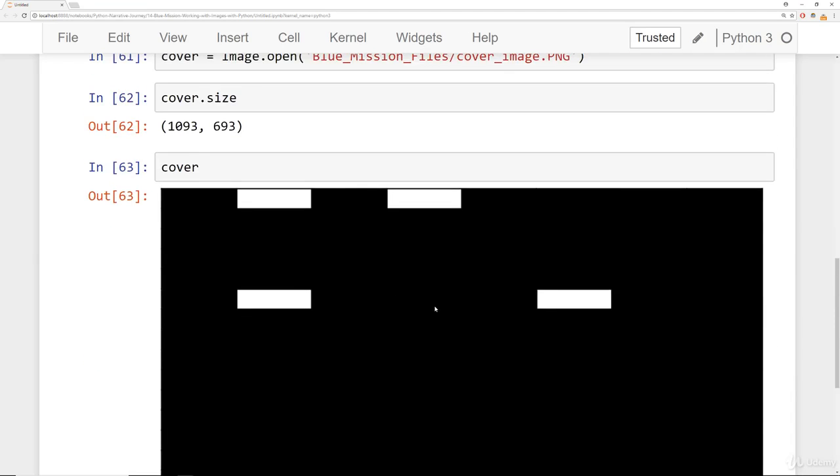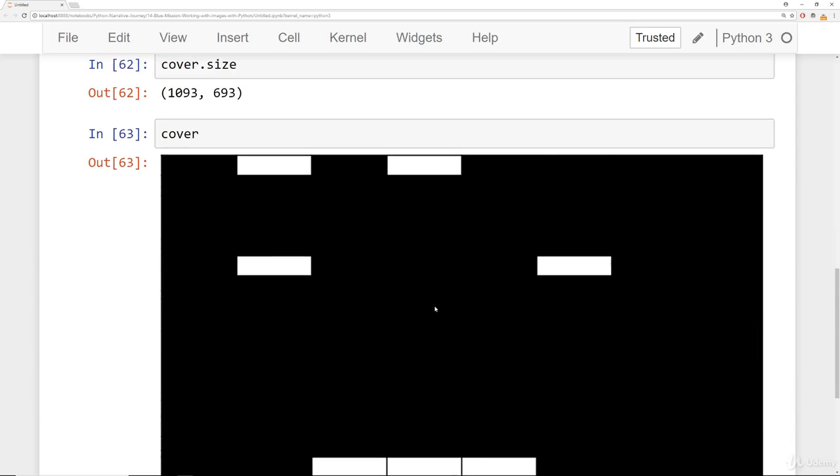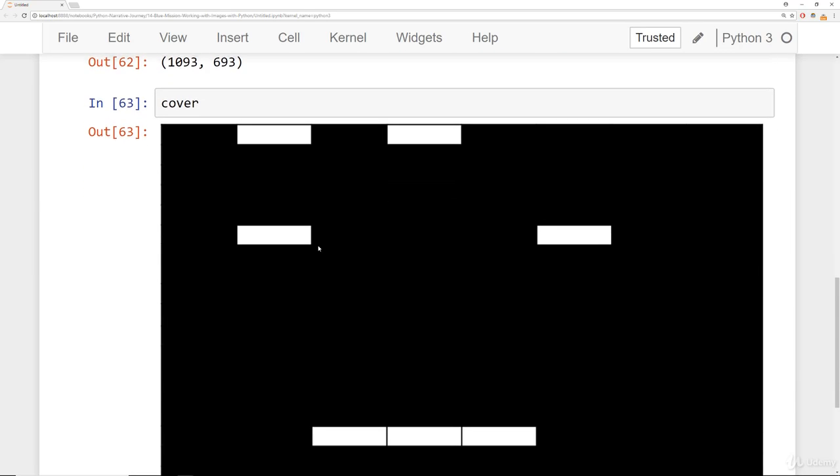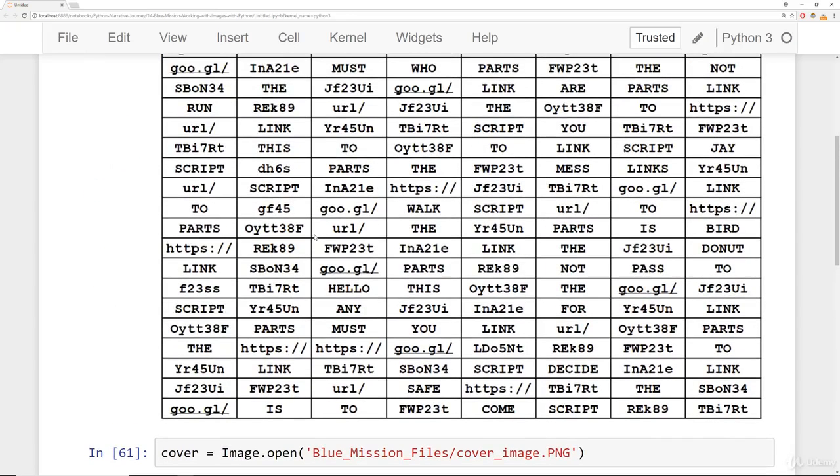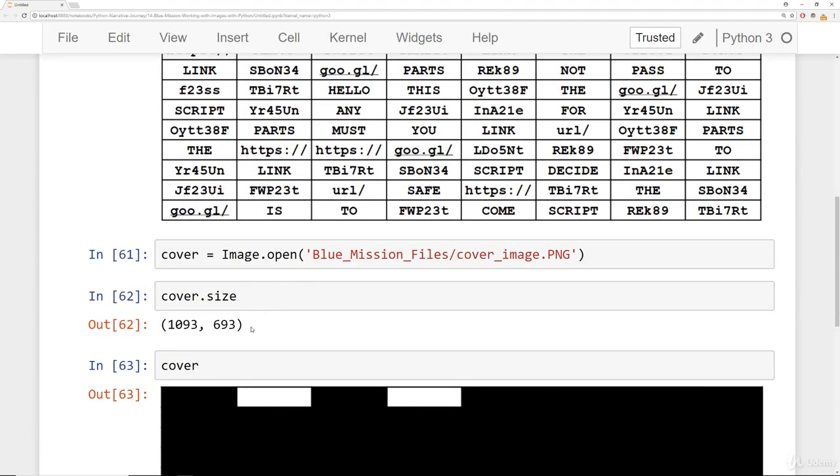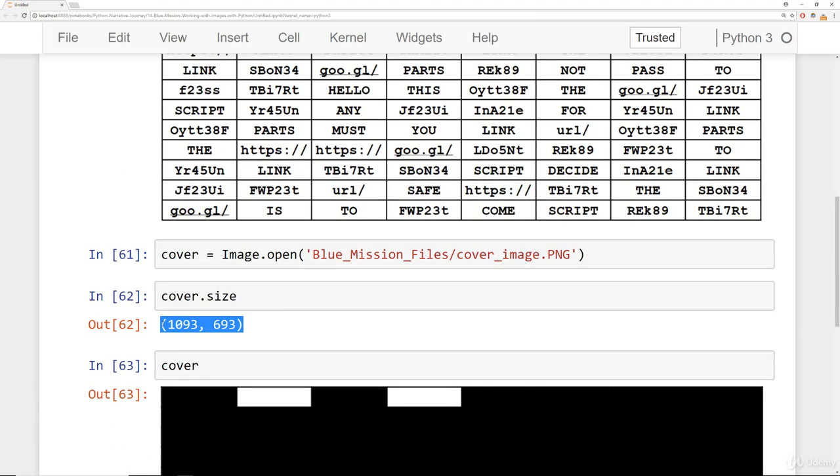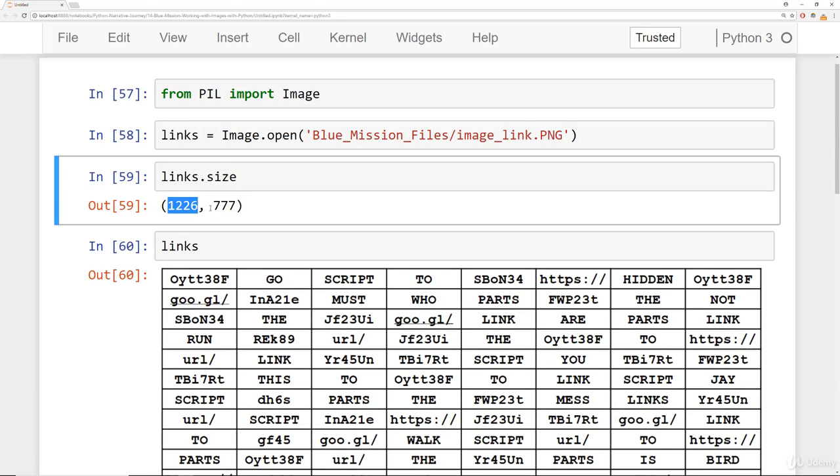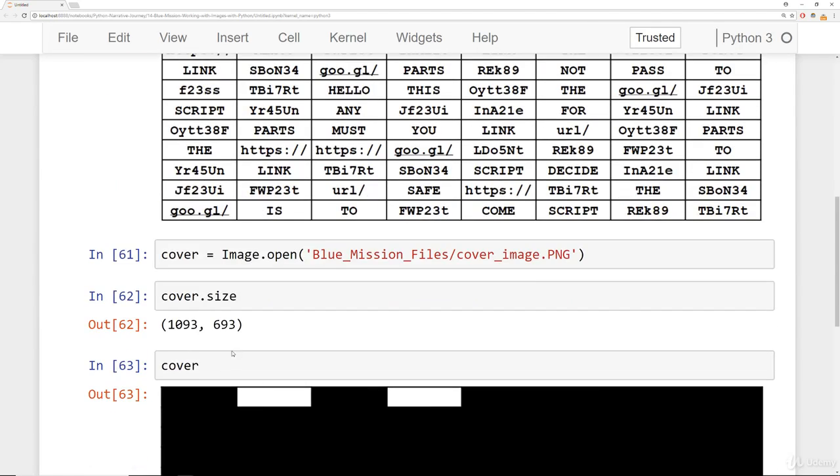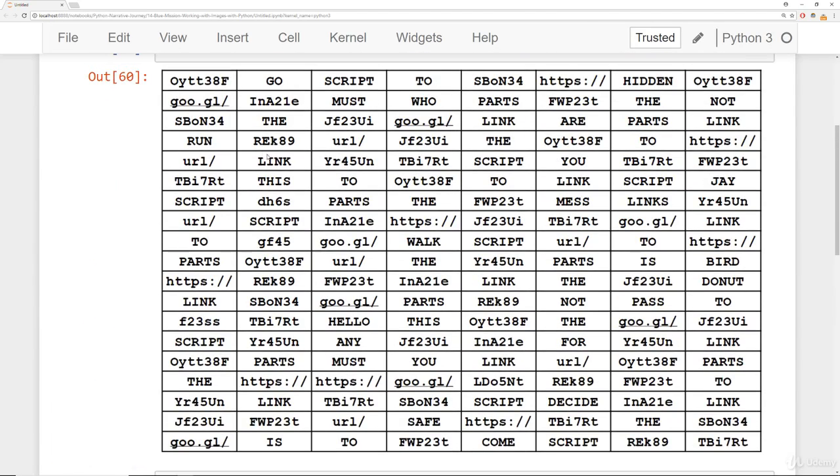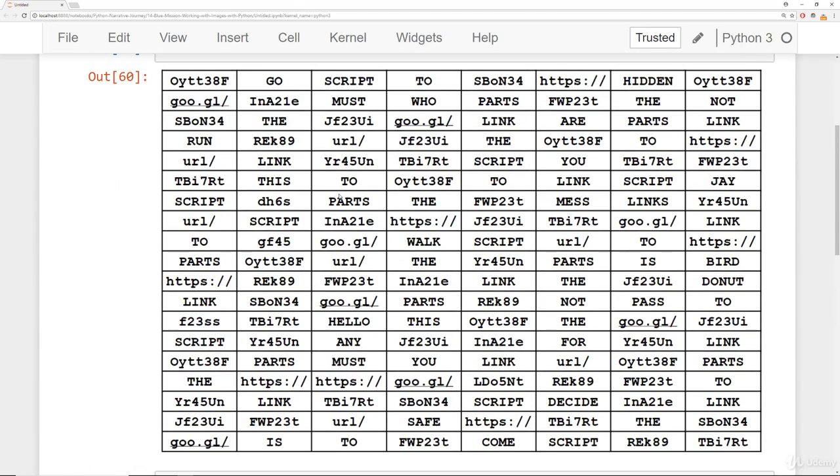Here we can see the cover. It looks like there was some sort of pattern where you had to place the cover on top of this image. But if you take a closer look at the sizes, they don't match up. We have 1093 by 693 here and then 1226 by 777. So we should be able to resize this cover in order to place it on top of this image to make sure they fit.